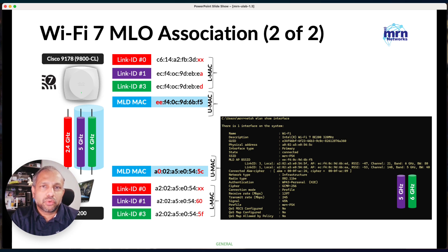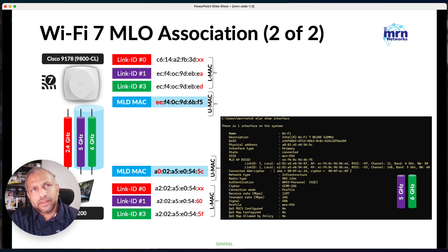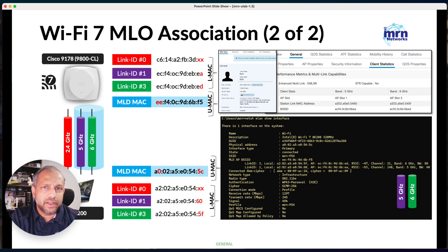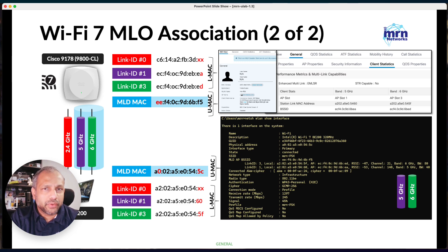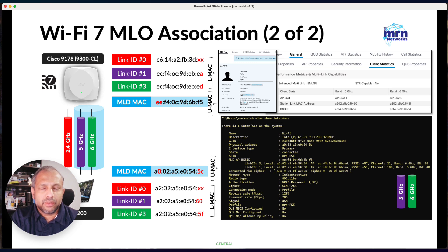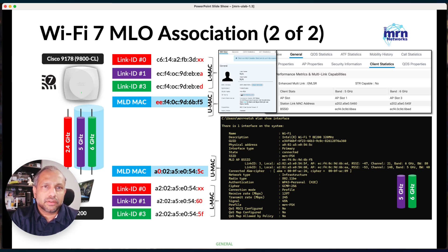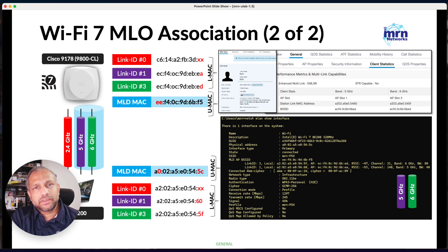For frame-level filtering, you need to use the individual link MAC addresses. In this example, the client established links using channel 21 and channel 140 — the 6 GHz and 5 GHz links respectively. The concept of link ID is also part of Wi-Fi 7: on the 9800, 2.4 GHz can be link ID 0, the 5 GHz radios use link IDs 1 and 2 on the dual-5G AP (Cisco 9178), and 6 GHz uses link ID 3. These link IDs may vary by implementation, but the 9800 shows the client MAC address as the MLD MAC address.